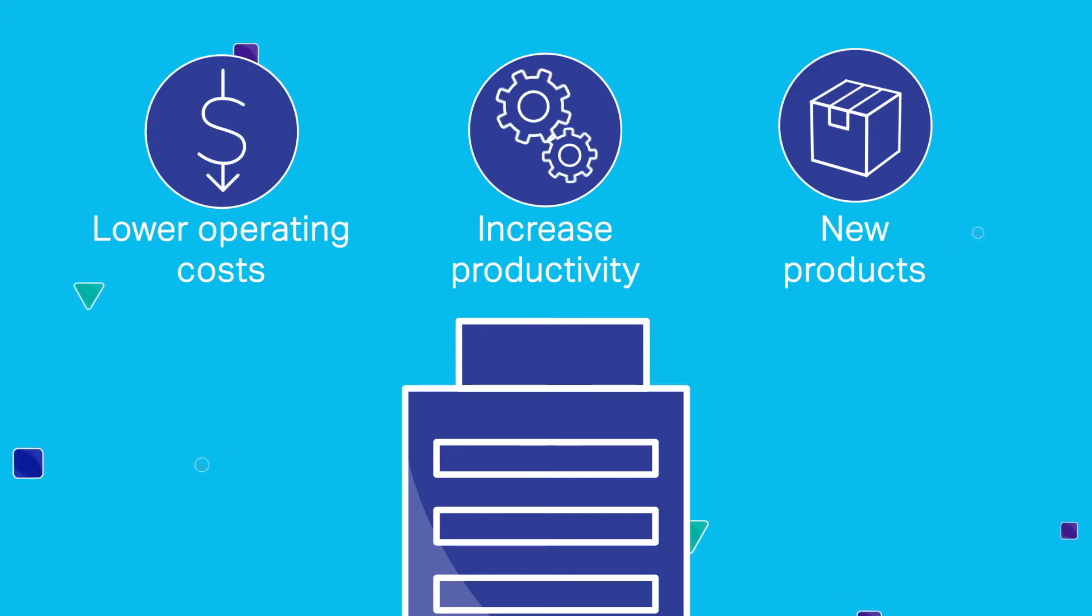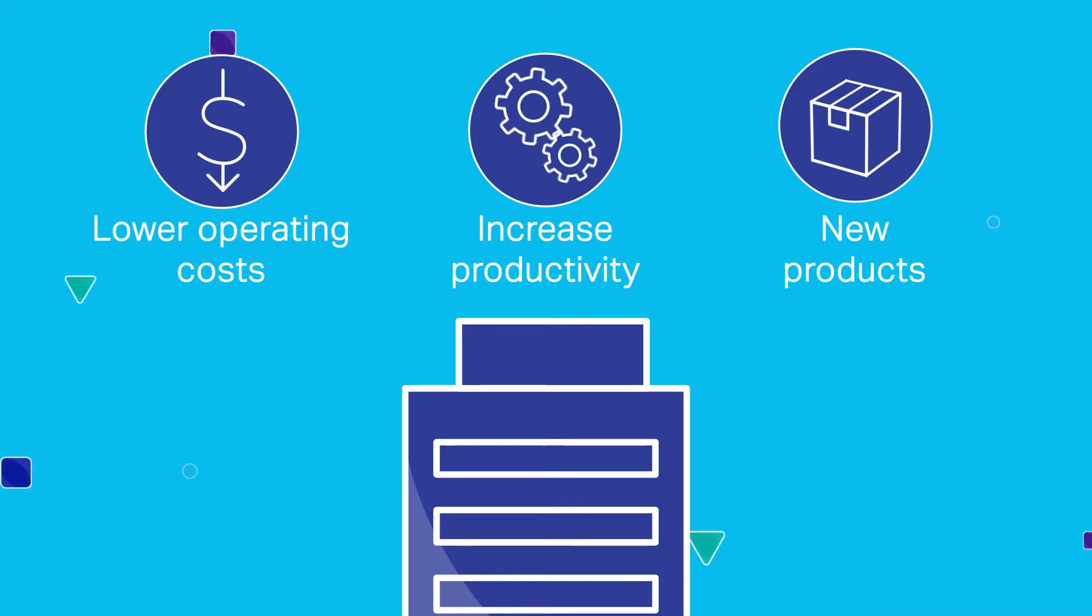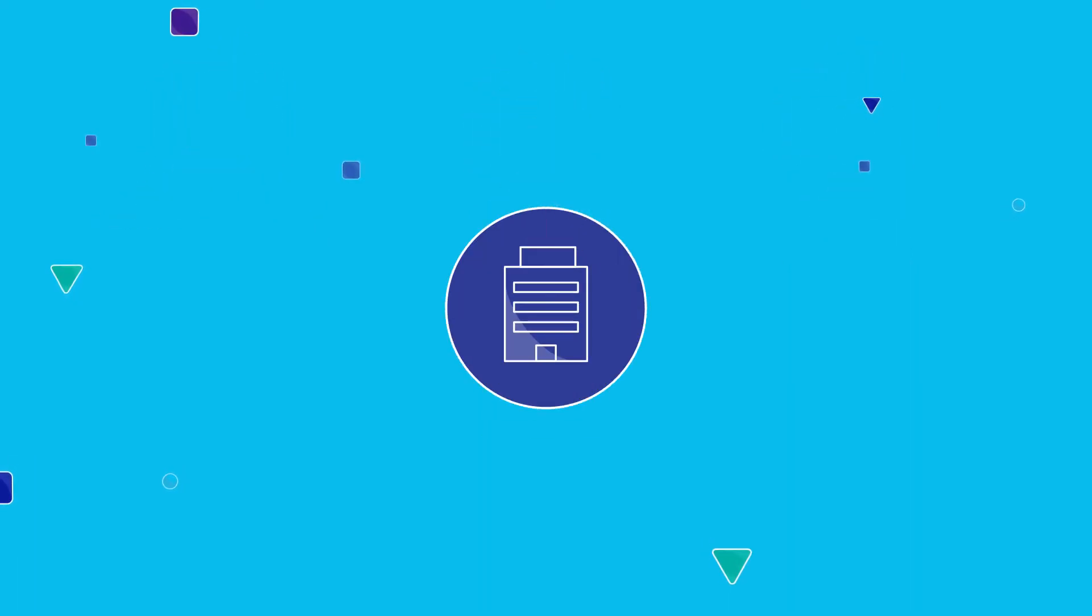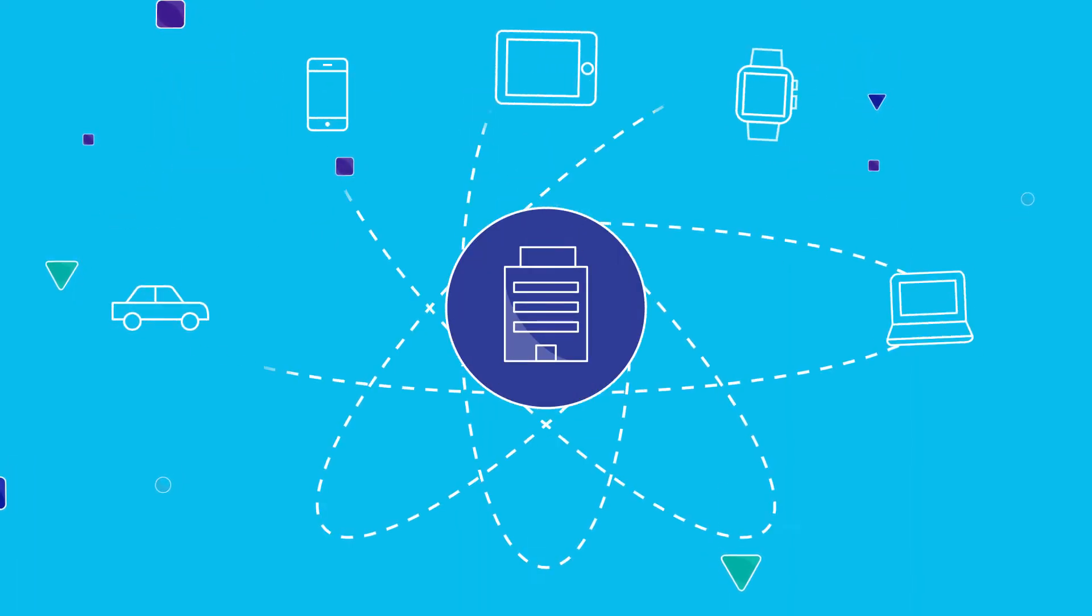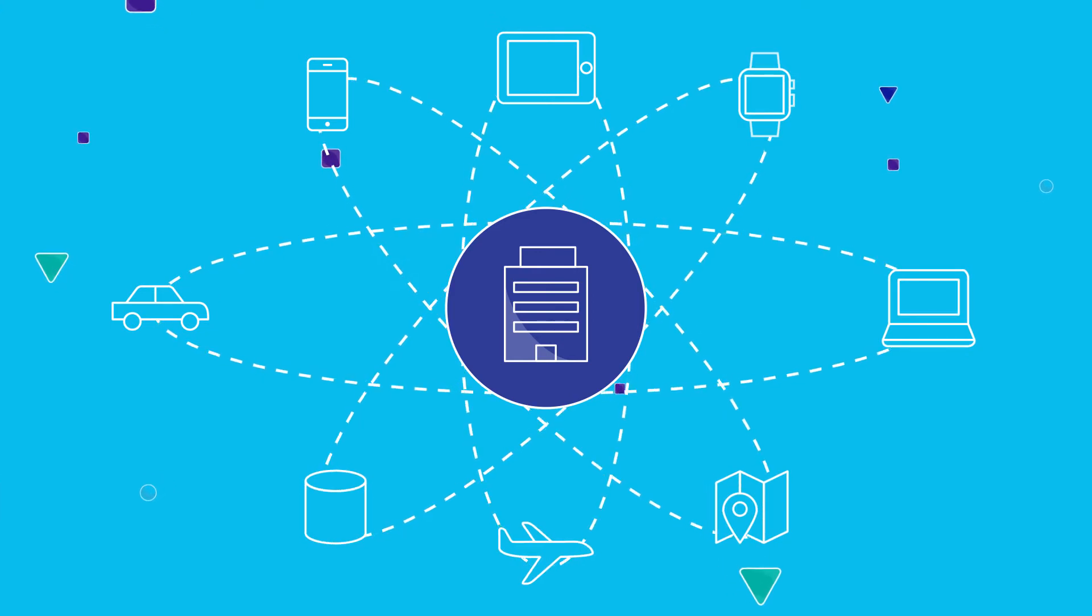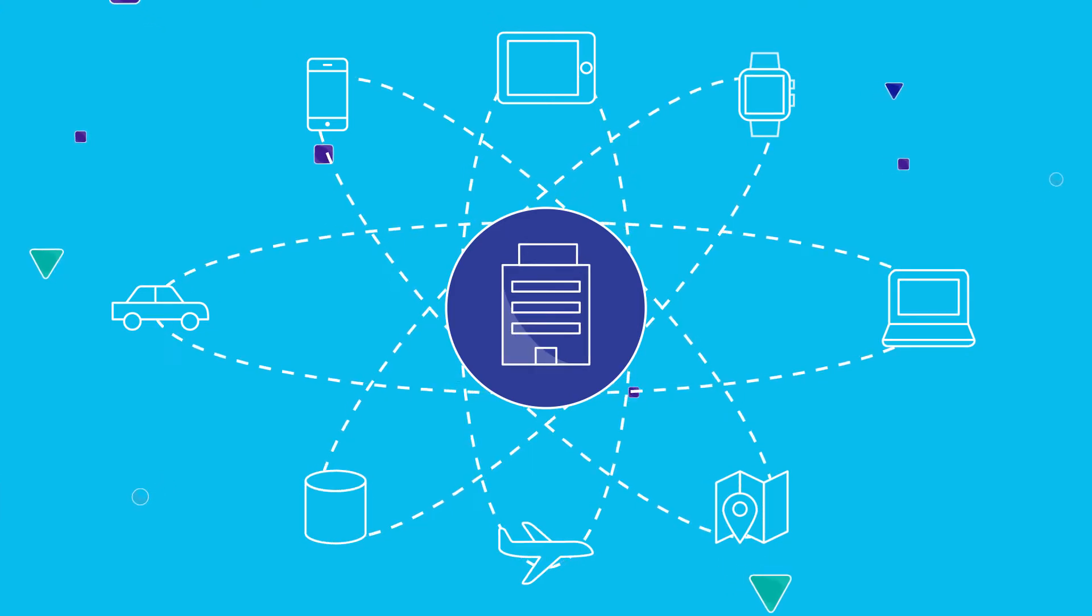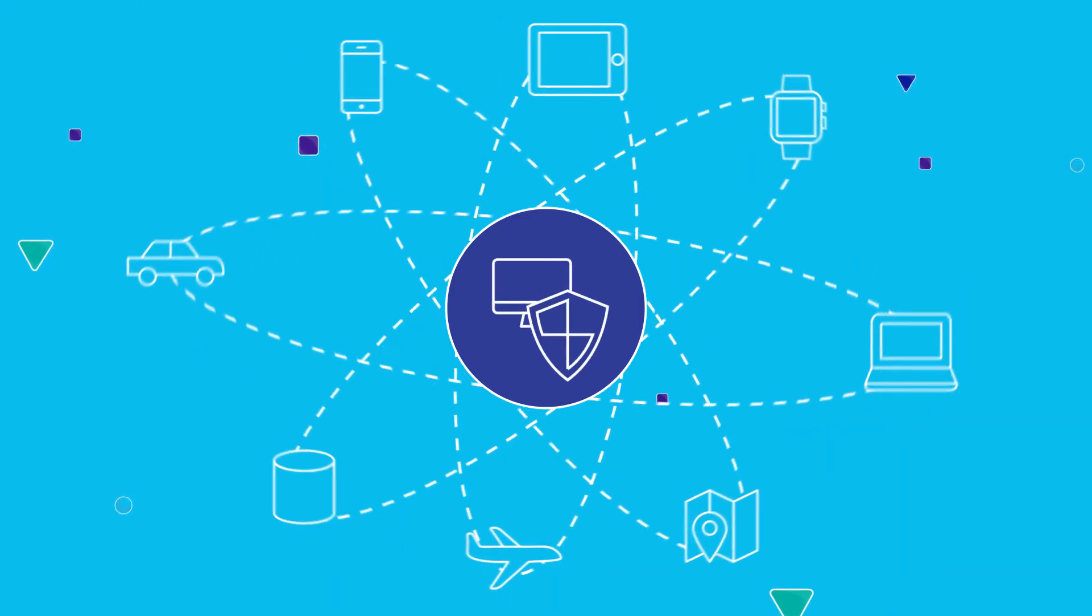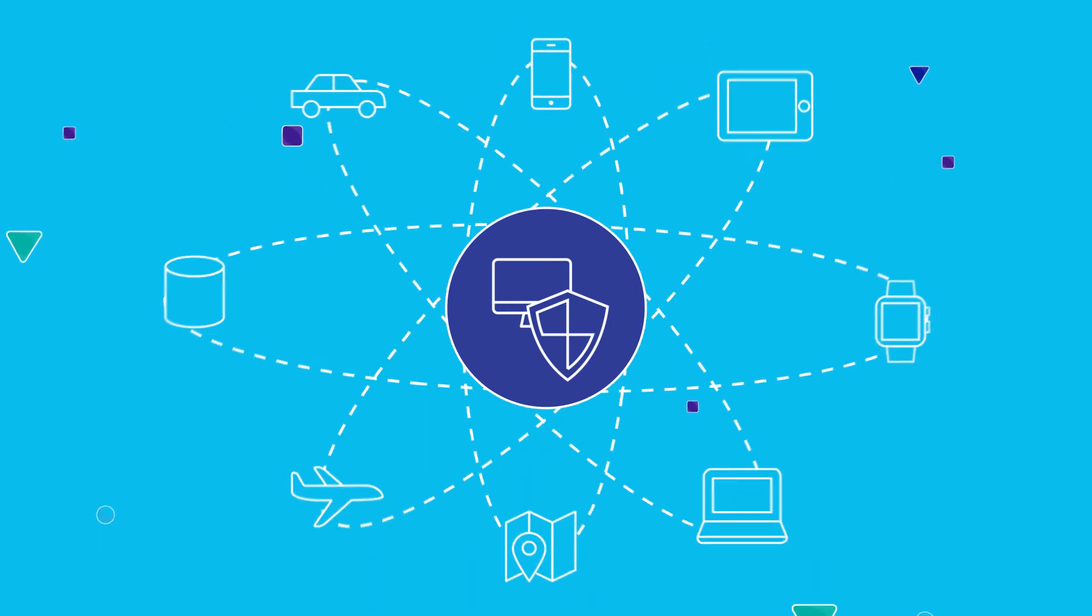But embracing digital transformation isn't easy. As your business expands, the complexity of your growing collaborative ecosystem does as well, and the need for security now extends far beyond four walls.